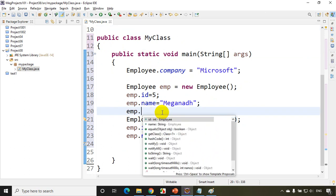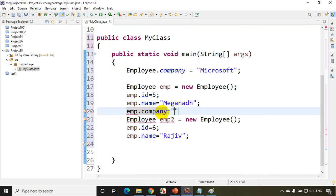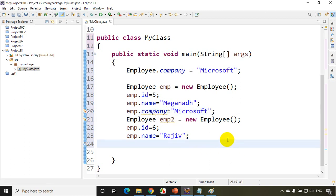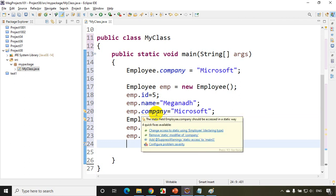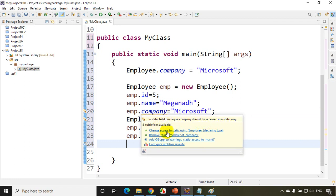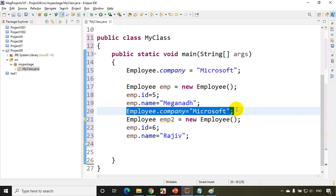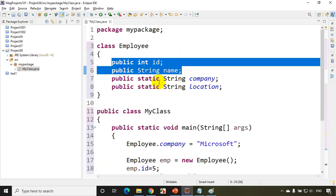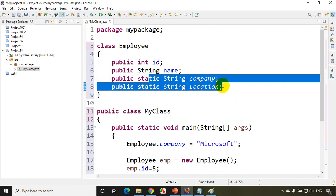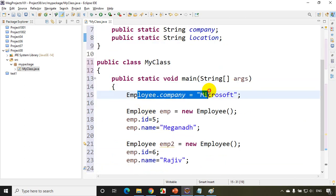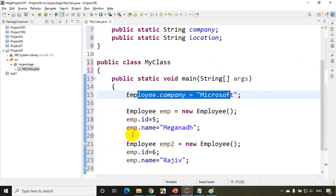You can also access a static variable using an object — for example emp.company = Microsoft — but that will give a warning in Eclipse. The yellow line indicates a warning: 'The static field Employee.company should be accessed in a static way.' The quick fix suggests changing it to Employee.company. So for every employee you don't have to write emp.company repeatedly — just assign it once using the class name.